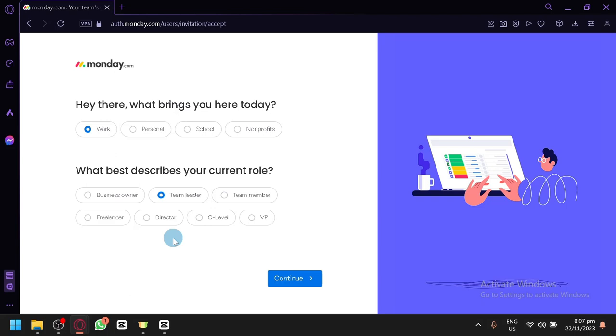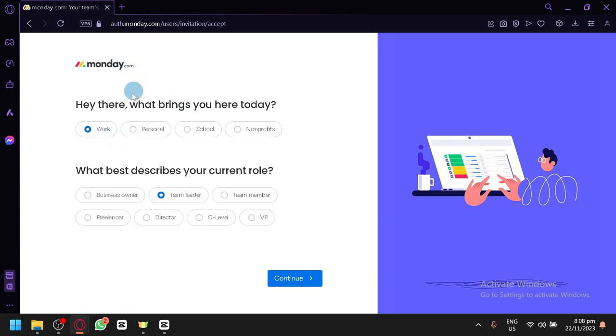Now as you can see right now on our screen, I have created a new account in Monday.com. So let's actually start from the very beginning so that we can understand how we set up our Monday.com. As you can see, the first question that is being asked is, hey there, what brings you here today?